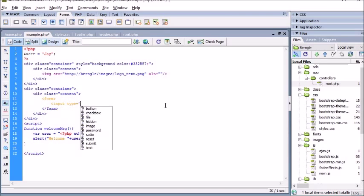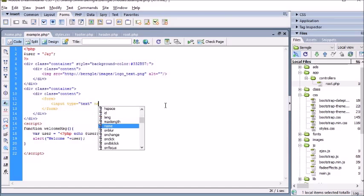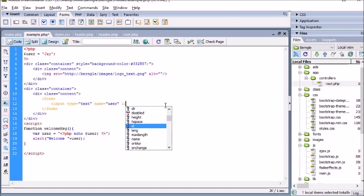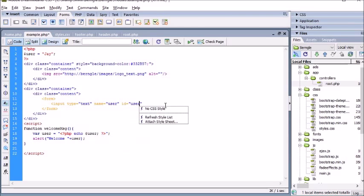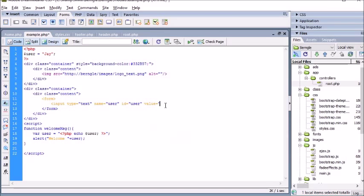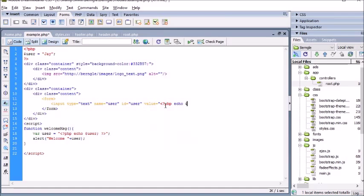We set input type equals 'text', name equals 'user', id equals 'user'. And this is how you pass the PHP value: set the value attribute, open your PHP tags, echo 'user', close your PHP tags. Then close off the input field.